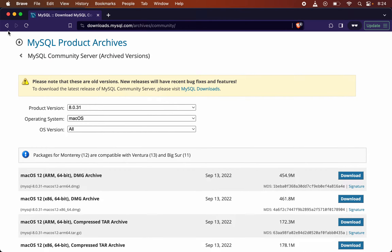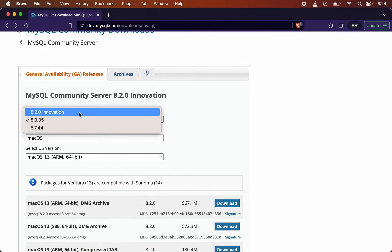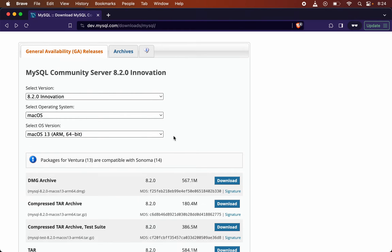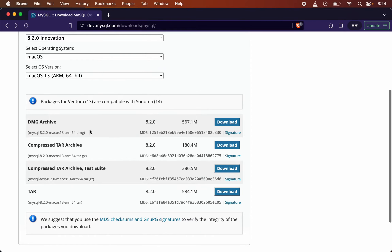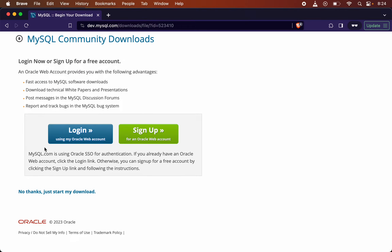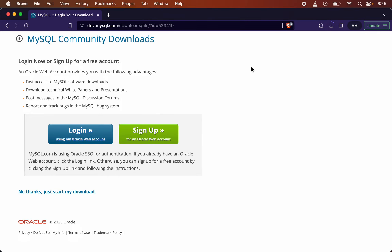Now let's go back and download the latest one. I will go back to the previous page, select the latest version, and select ARM since my system is silicon chip based. I will go with the DMG archive and click on download. I don't need to log in — that is not a mandatory step — so I'll click 'No thanks, just start my download'. I'll click Save and it will take a few seconds to download.